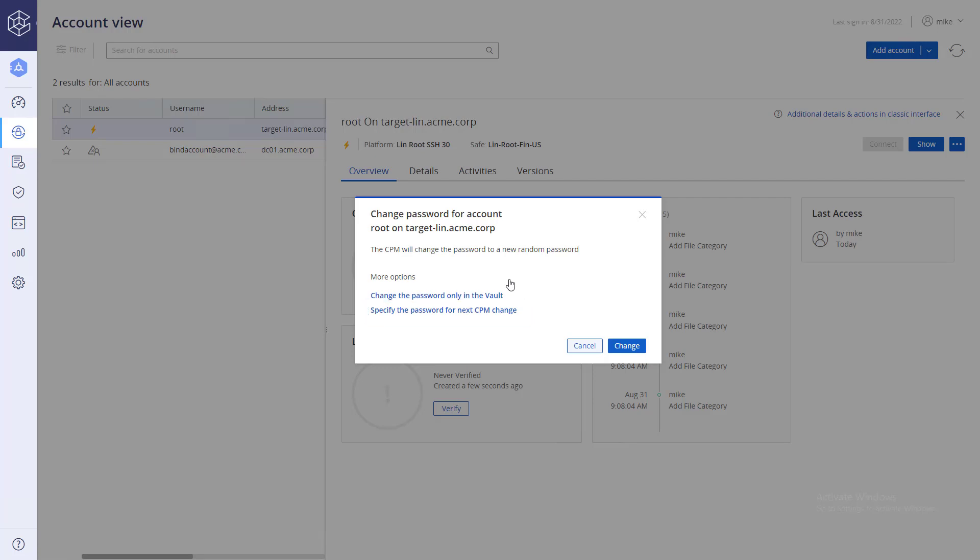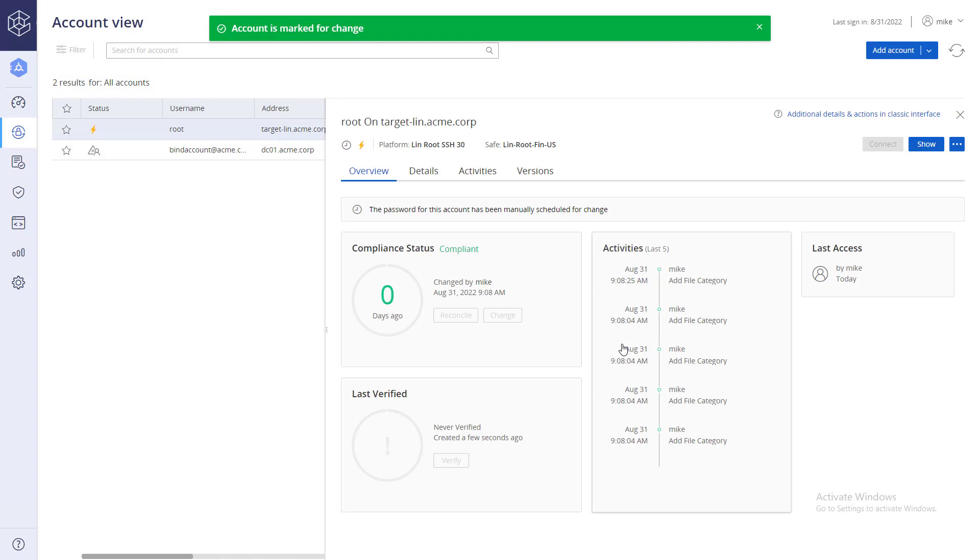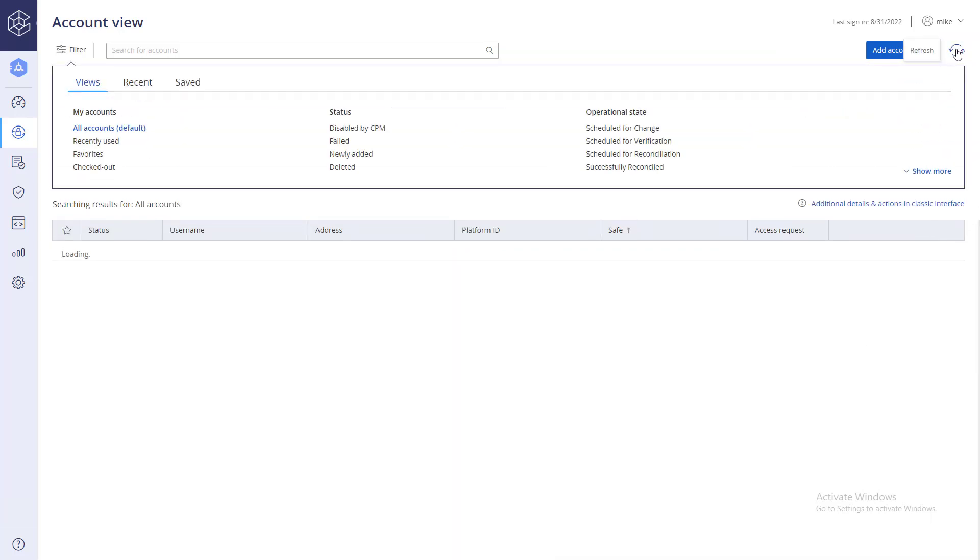If you have a password mismatch, you can change the password only in the vault. The account is marked for change. The change process can take up to five minutes. Refresh the screen to see if the process completed successfully or not.